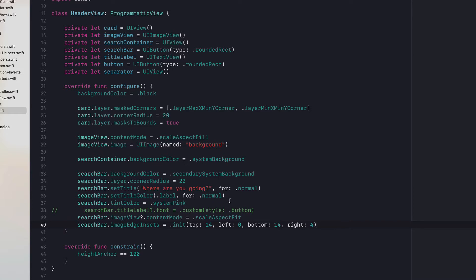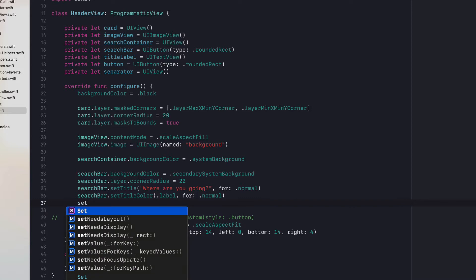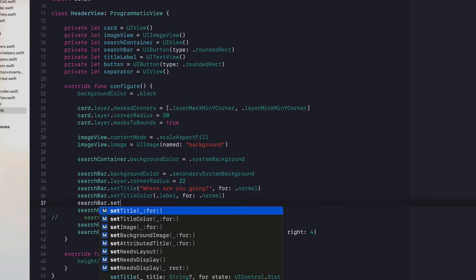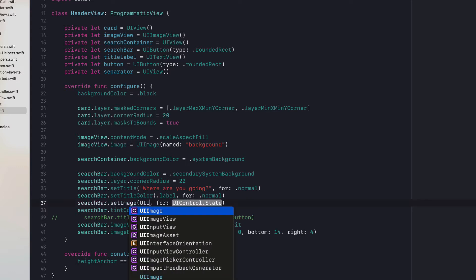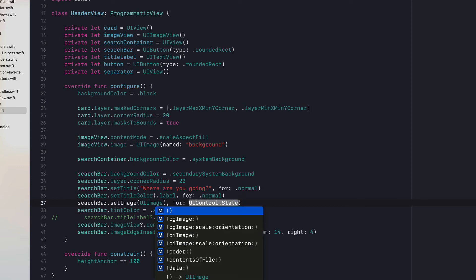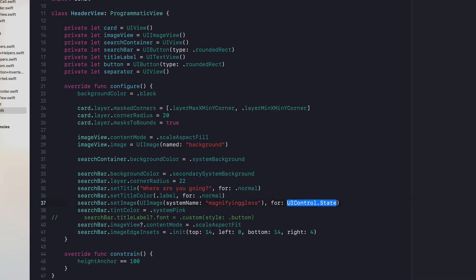I forgot to set the image. Let's do that up here next to the title color. The search image is going to be a UIImage with systemName "magnifyingglass". I think that's all we need there.